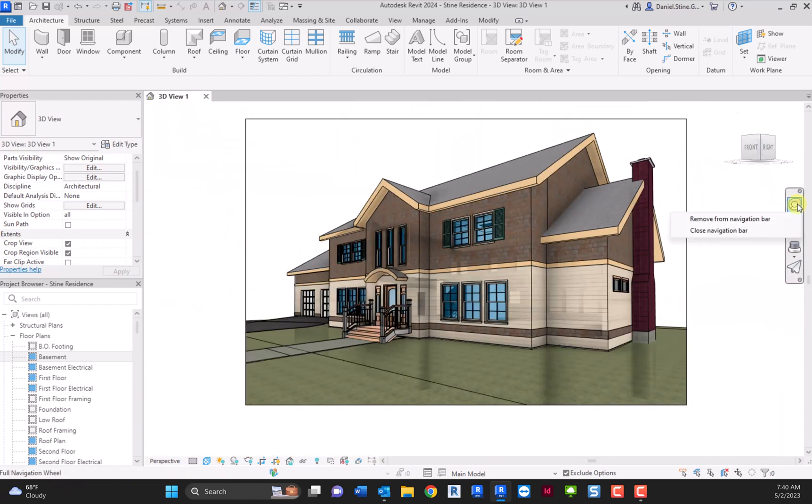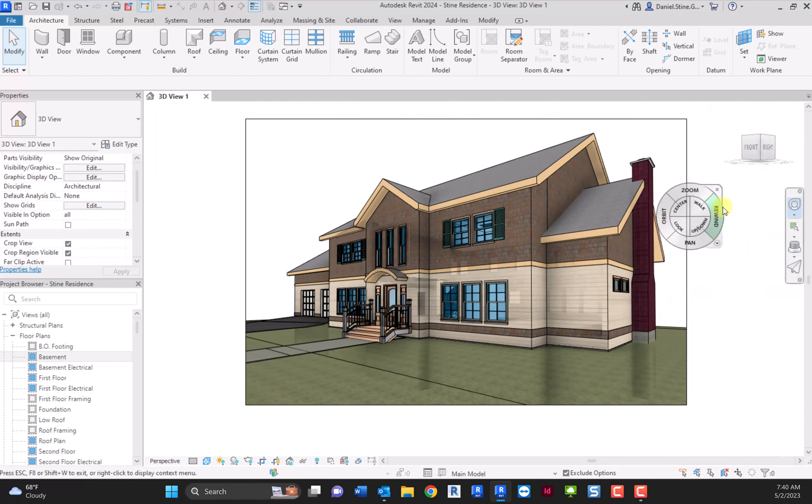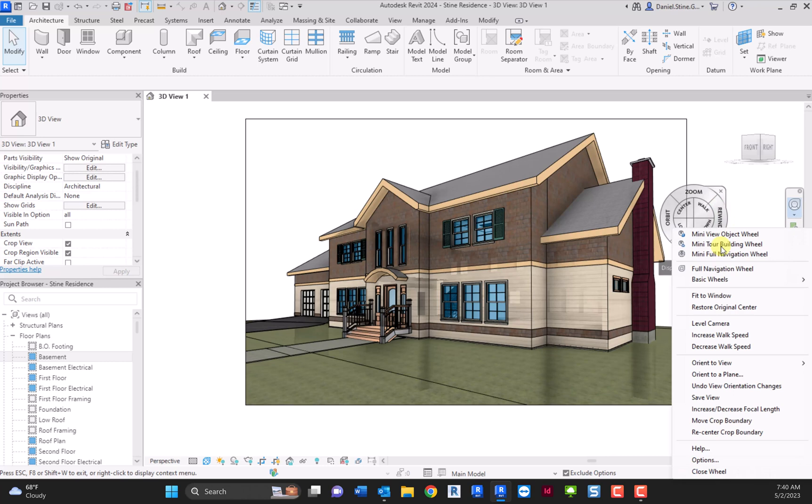Also hidden away in this steering wheel option, kind of interesting, is in the lower right there's a little down arrow. You'll see there's an option to increase and decrease the focal length of the view.